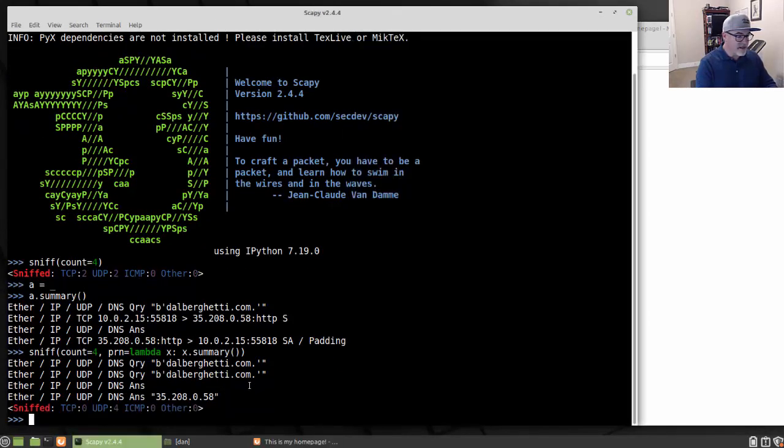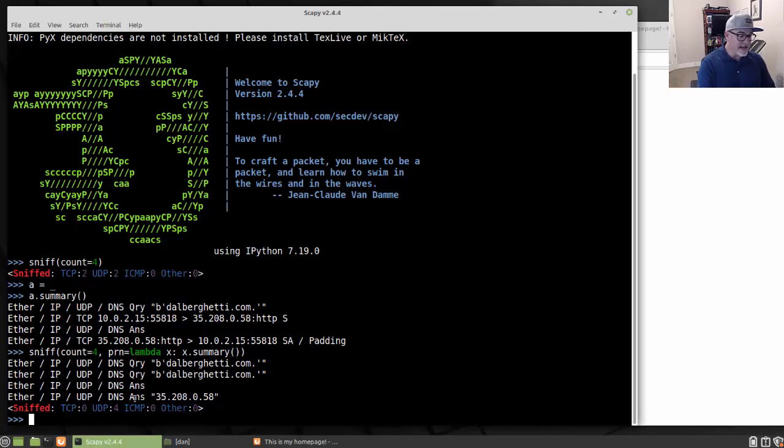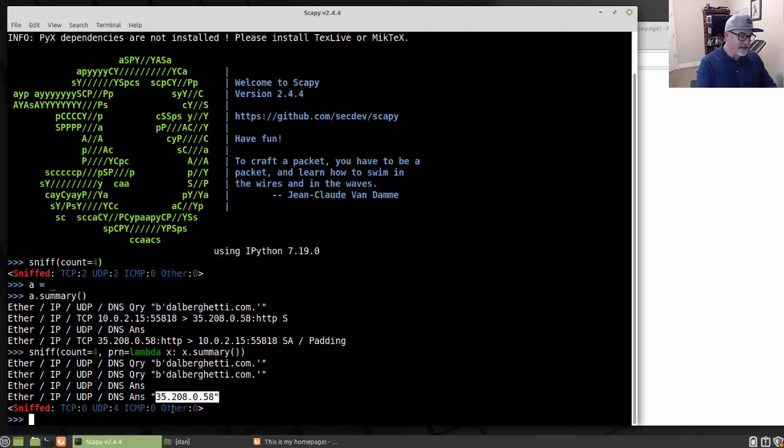And you can see that, sure enough, there are four packets. And you can see here, and this time it was all DNS packets that it captured. So two DNS queries, a DNS answer, and another DNS answer. And you can see here the IP address answer.